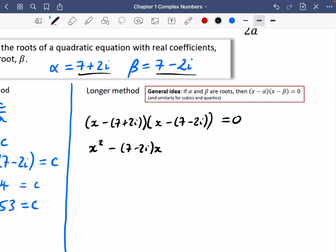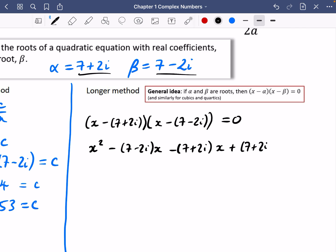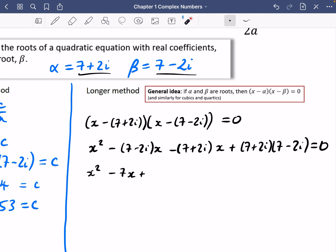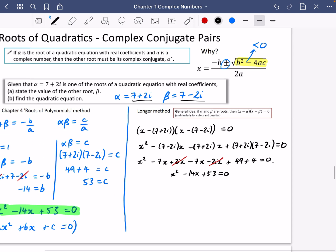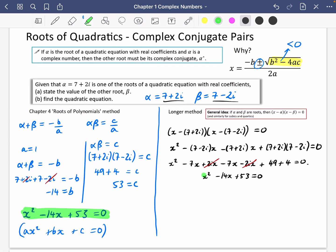Expanding, we multiply x by both bracket terms: x squared minus 7 minus 2i times x, then minus 7 plus 2i times x, plus the two negative signs making a positive gives 7 plus 2i times 7 minus 2i. Collecting: x squared minus 7x plus 2ix minus 7x minus 2ix, and 7 plus 2i times 7 minus 2i expands to 49 plus 4. The imaginary parts cancel, and we end up with x squared minus 14x plus 53 equals 0.